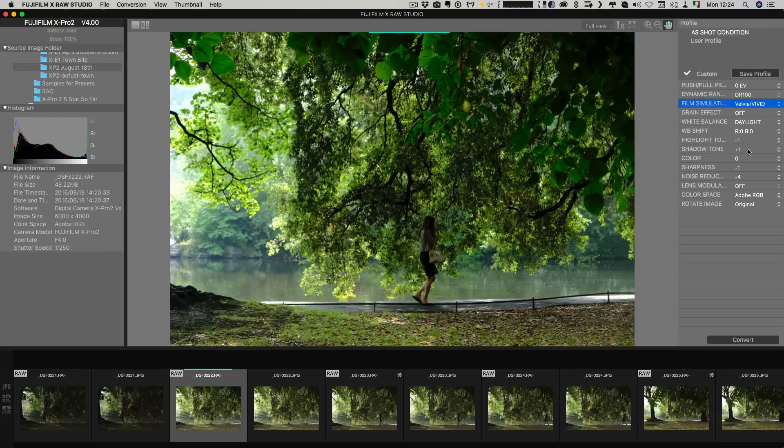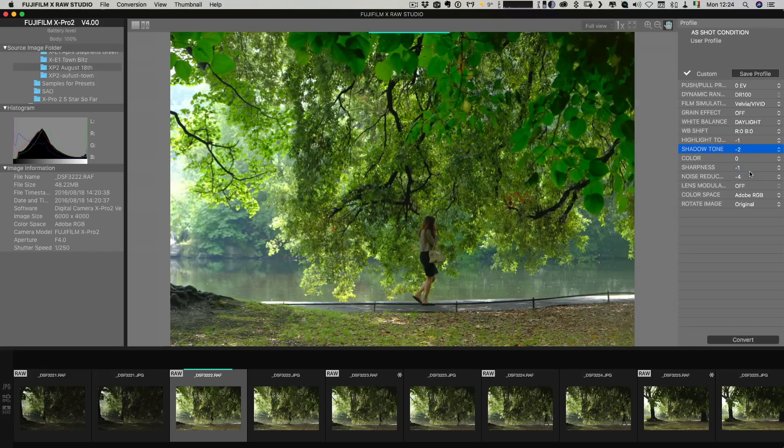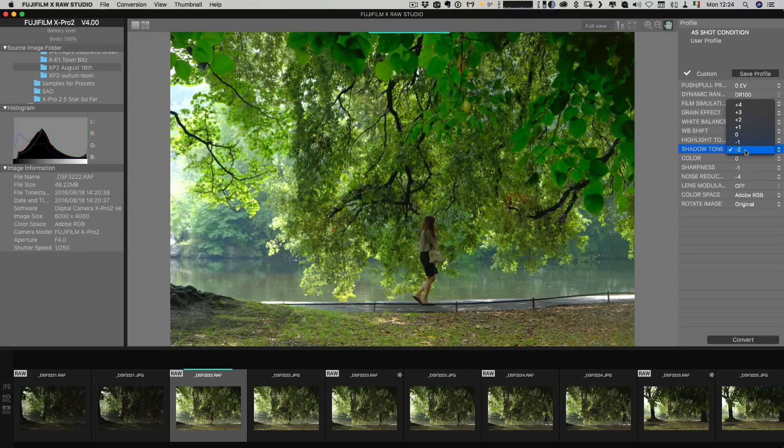You can change the shadow and highlight tone options. So again if I wanted to bring up the shadows I'd set this to say minus two. And as you can see that brightens the shadows a good bit. In fact that's a bit too much so I'm just going to set this to minus one.